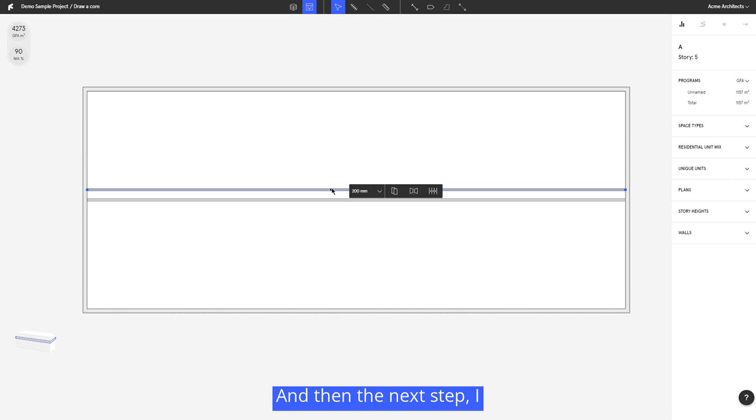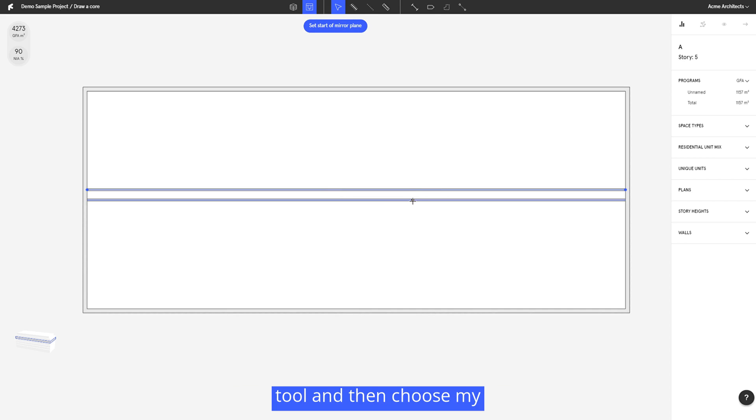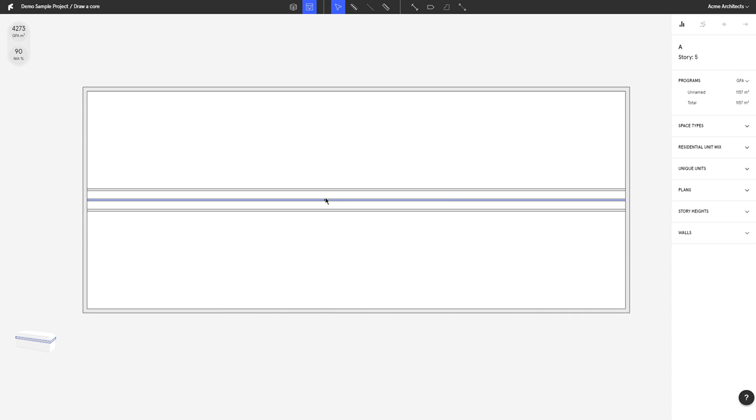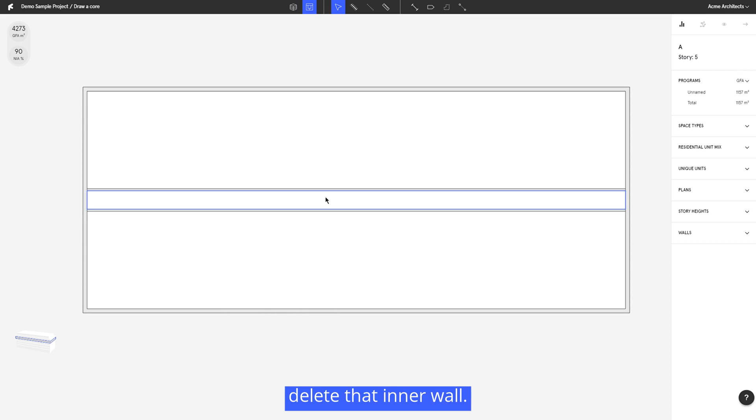The next step I can actually use the mirror tool and then choose my reflection plane down that original center line wall there. After that I can just delete that inner wall.